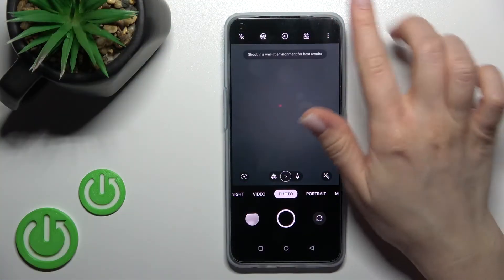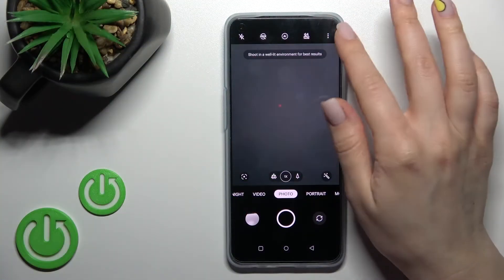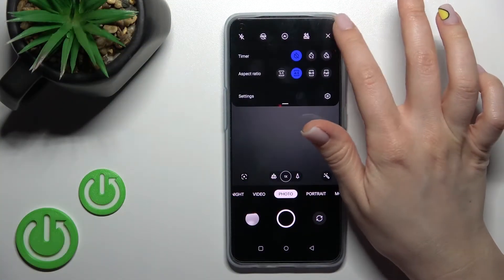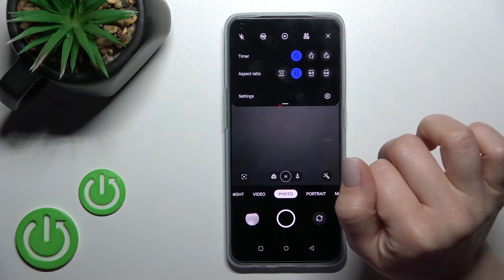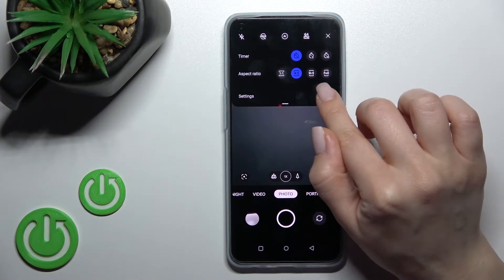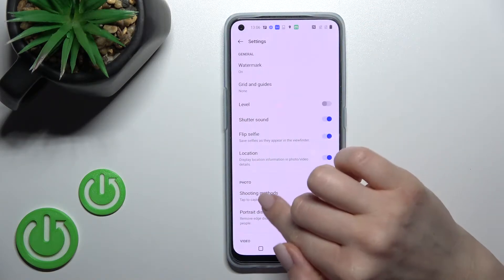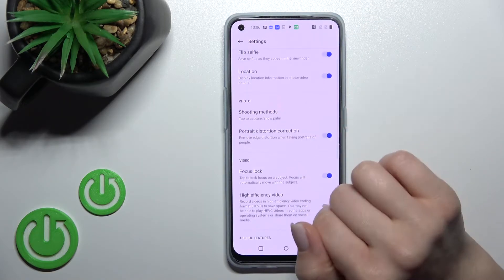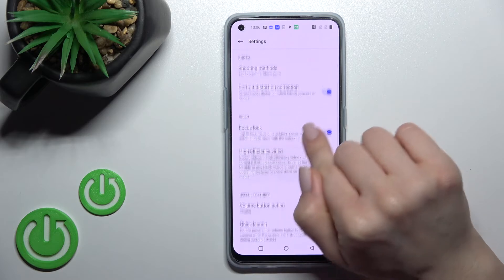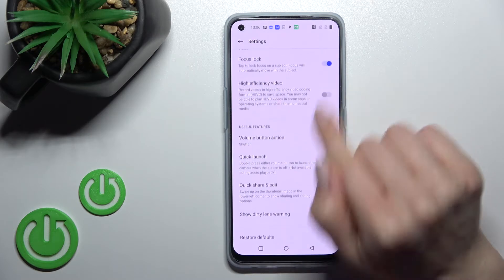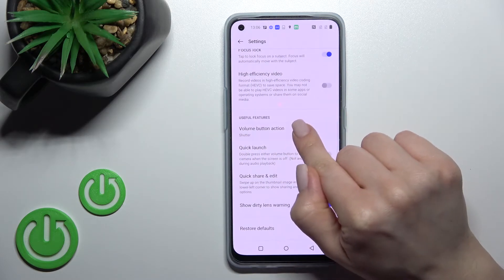First, go into the camera app and tap on the right upper corner. Then tap into the settings and scroll down to the volume button action.